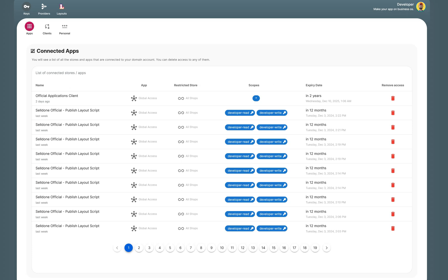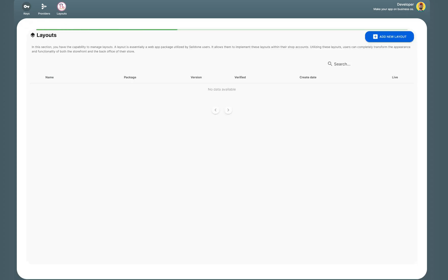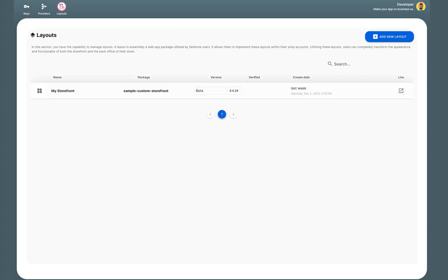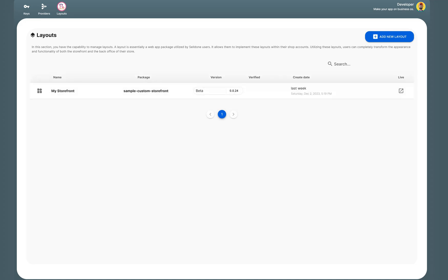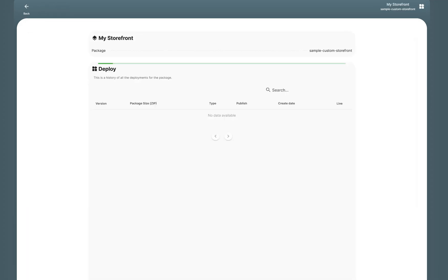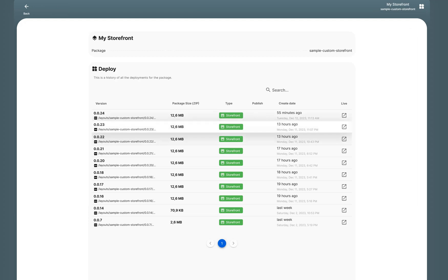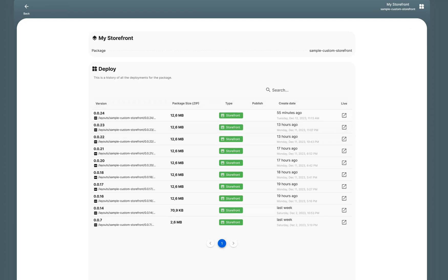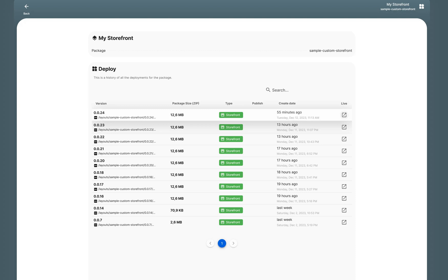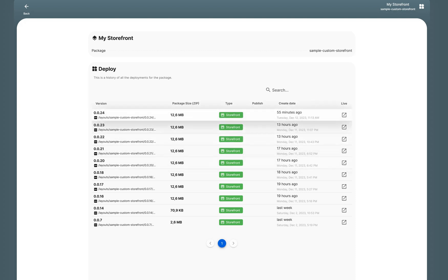Okay, and select the Layout tab. And here you can see my first layout and I can see all my versions here. If I want to test any of these versions, I can simply click this button.